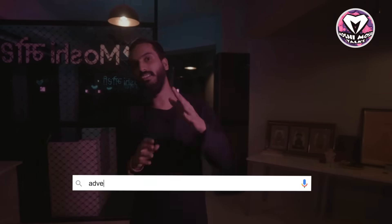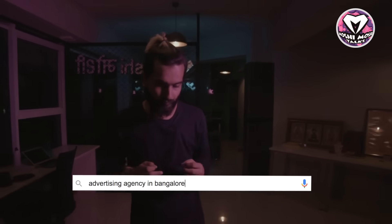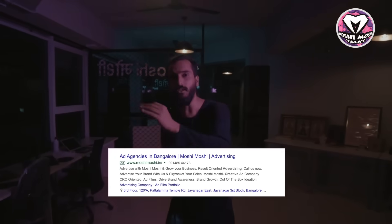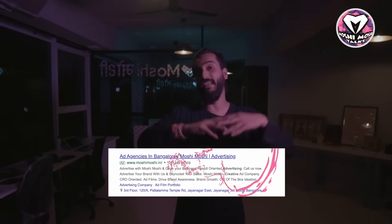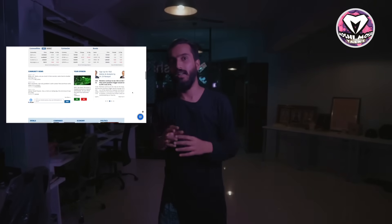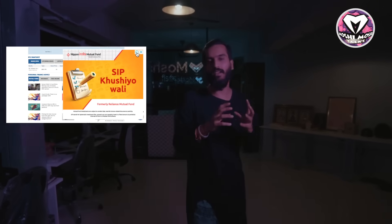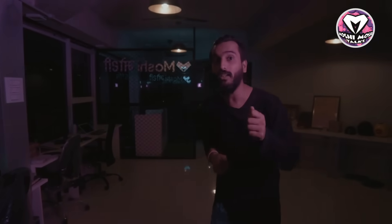Let's take an example. If someone is visiting Moshi Moshi's website, what we generally do is drop a cookie in their browser. So as soon as they go anywhere — let's say someone goes to Moneycontrol or any website to read content — there are small display ads that come up. These are very retargeted ads. You must be wondering: today I was just looking at this mobile phone on Amazon, and why is Amazon following me everywhere? This is what they are doing.